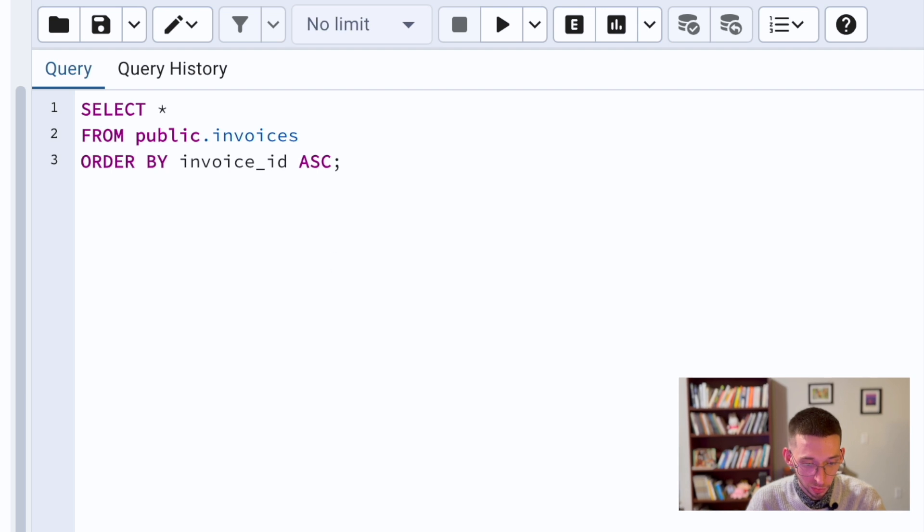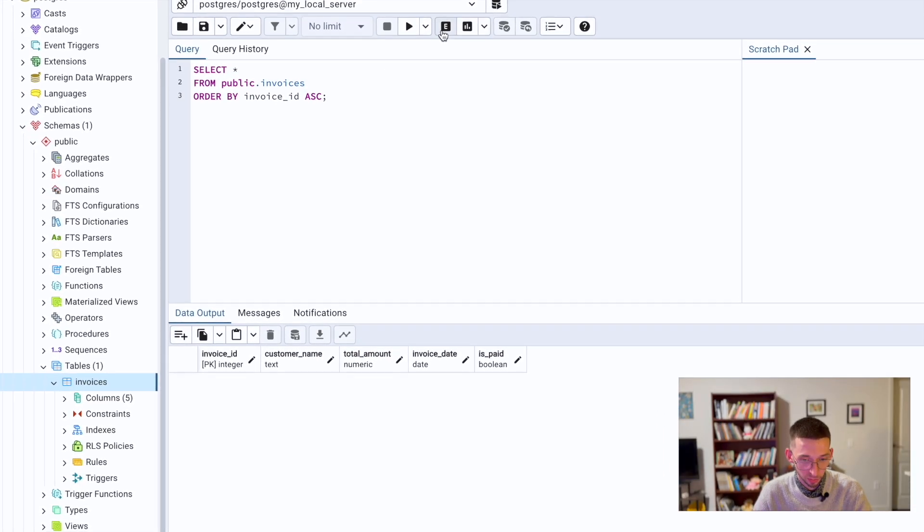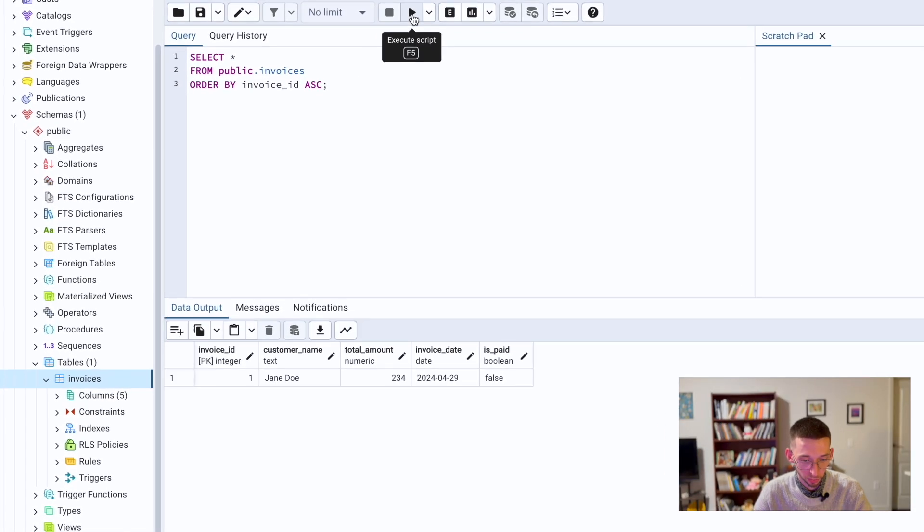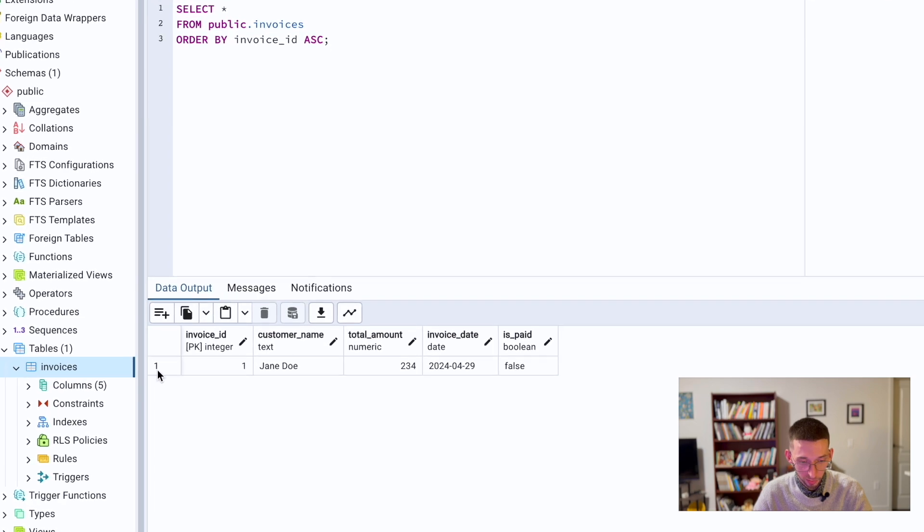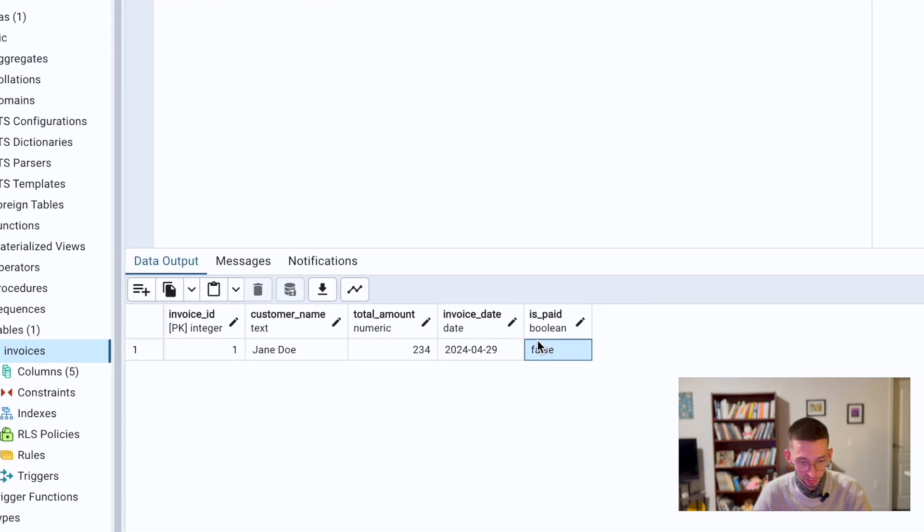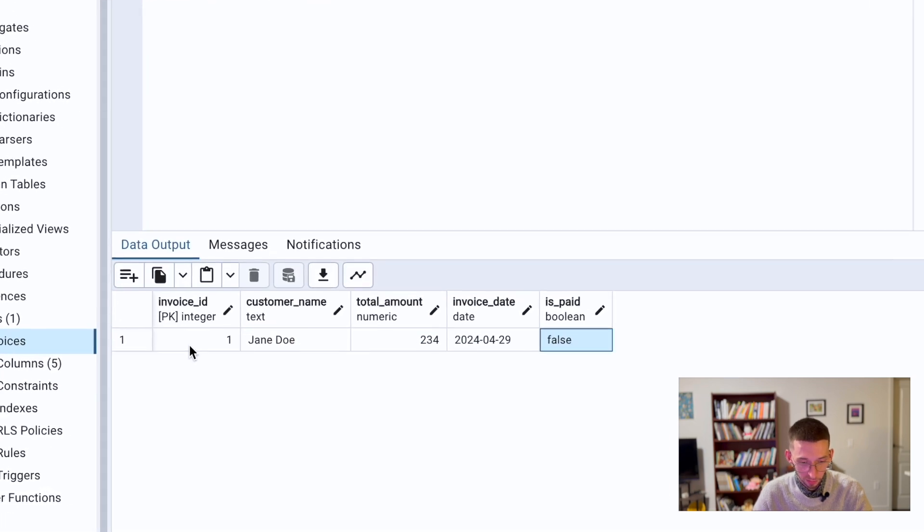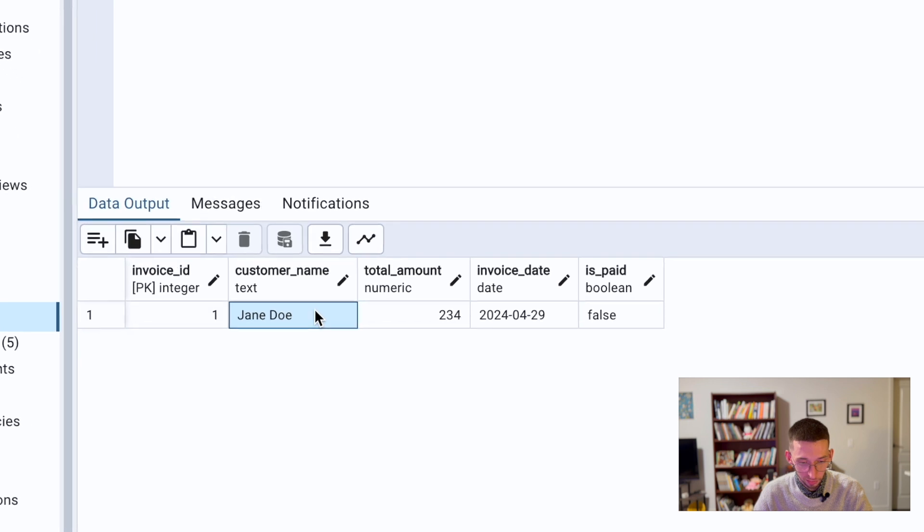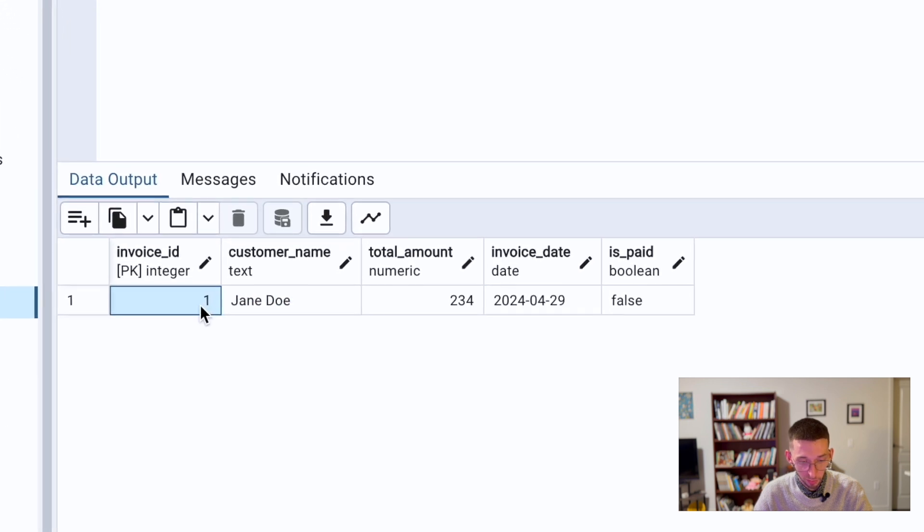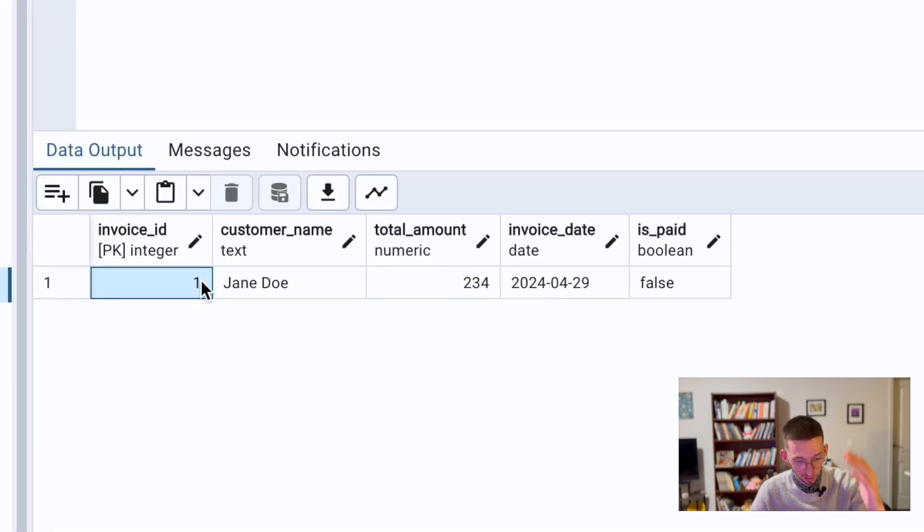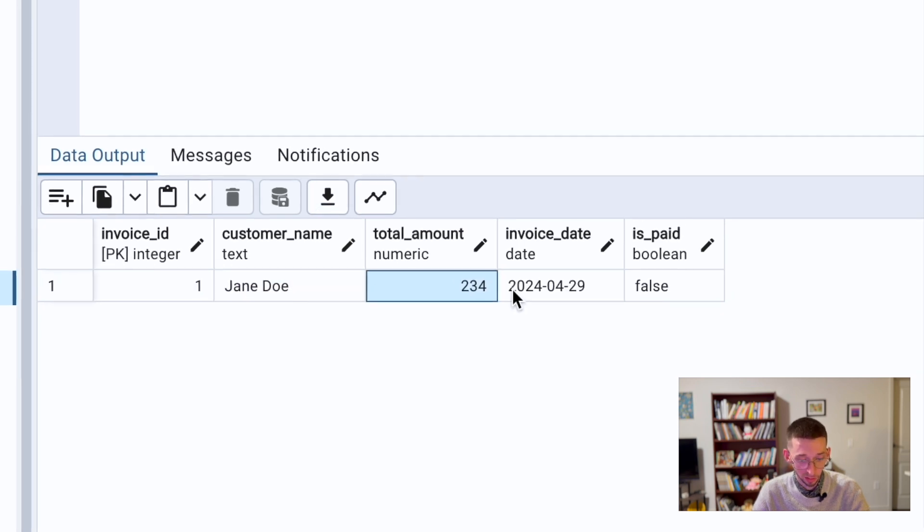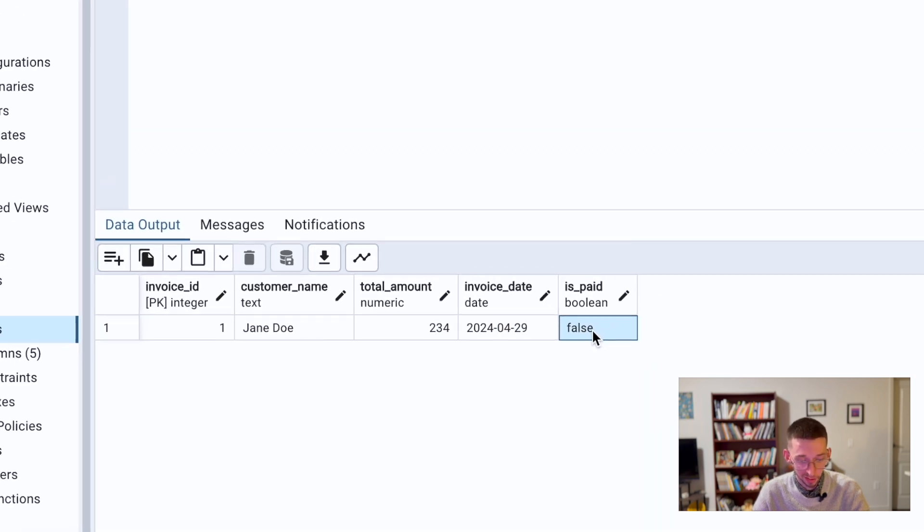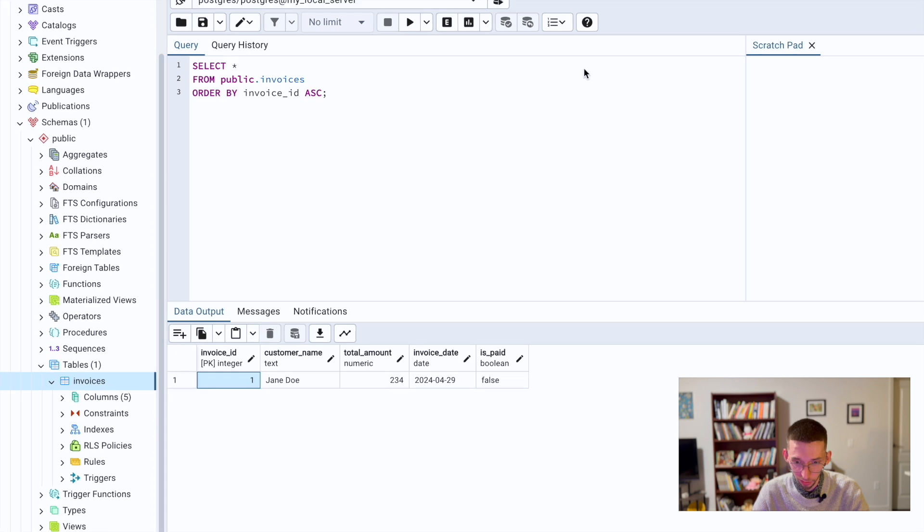I go back to this table, just a simple query to show the data. Nice, we see that there is one entry. Invoice ID just sequential, starts from one and goes in increasing fashion. Customer name, total amount, everything works as it should.